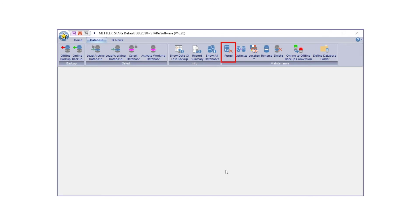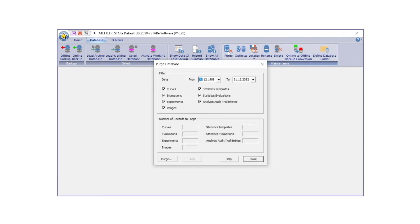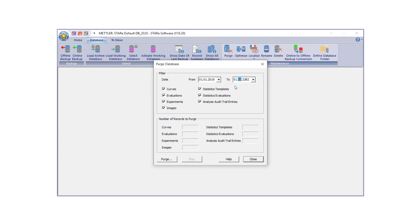Now that your archived database has been created and safely stored, you can free up space on the working database using the Purge database functionality. Under the Database tab, click Purge. The Purge database dialog box will appear. Under Filter, specify a time period using the date range fields. Only records created in this time period will be deleted. Next, select the type of records you would like to delete and click Purge.